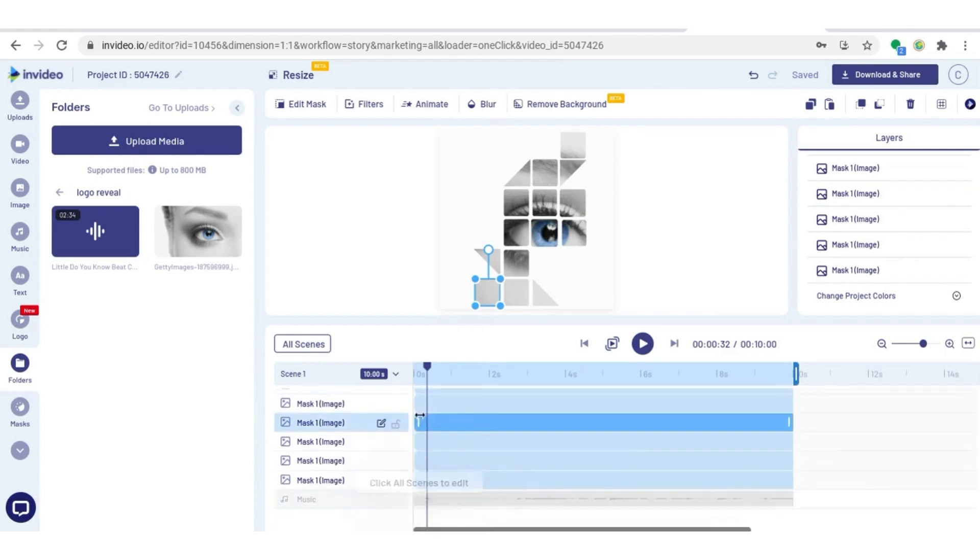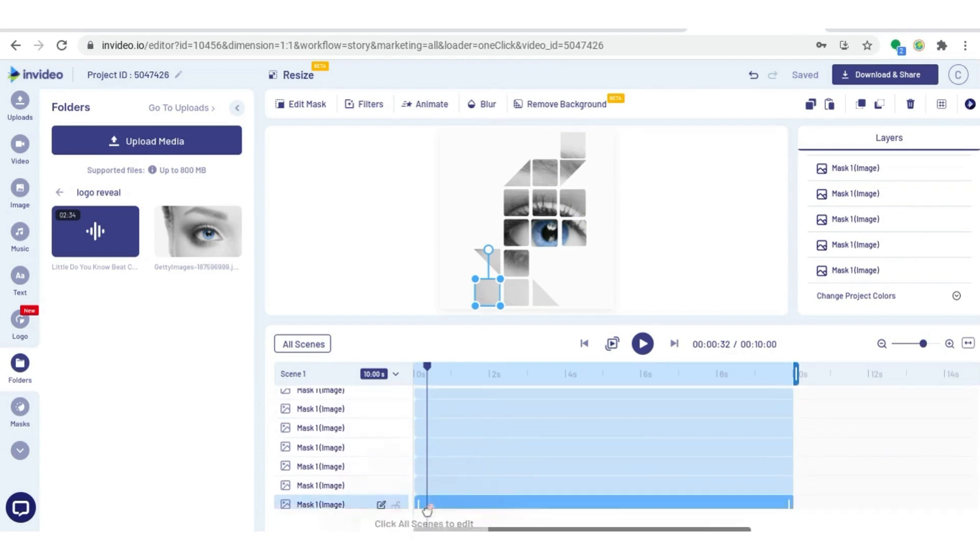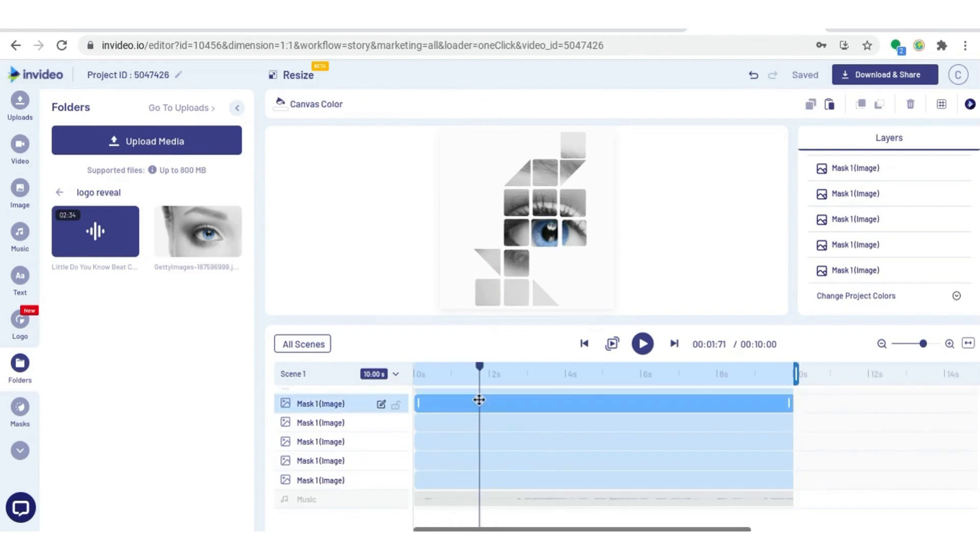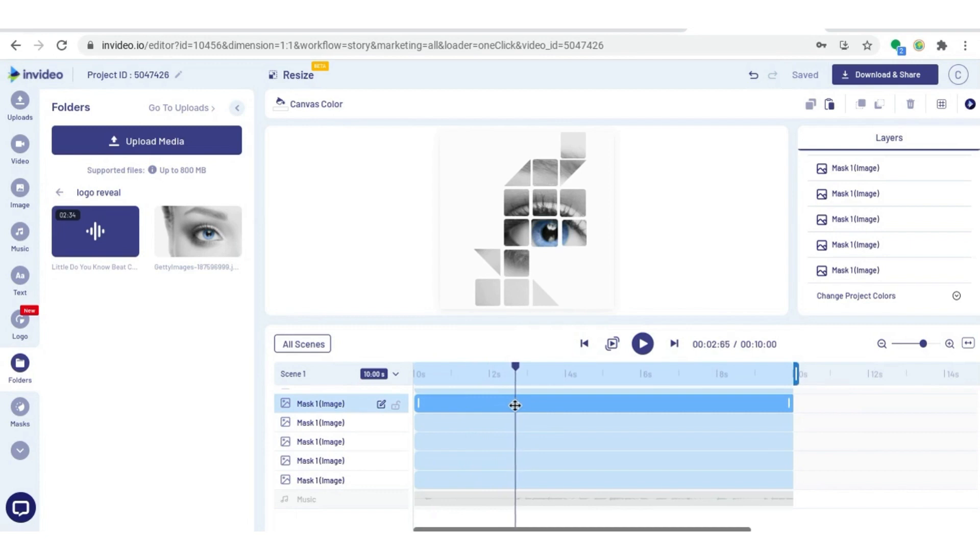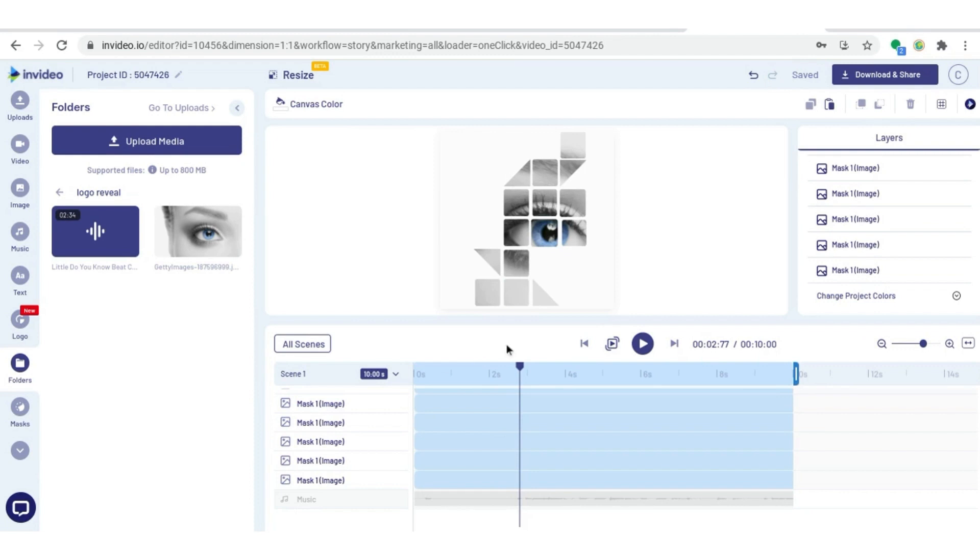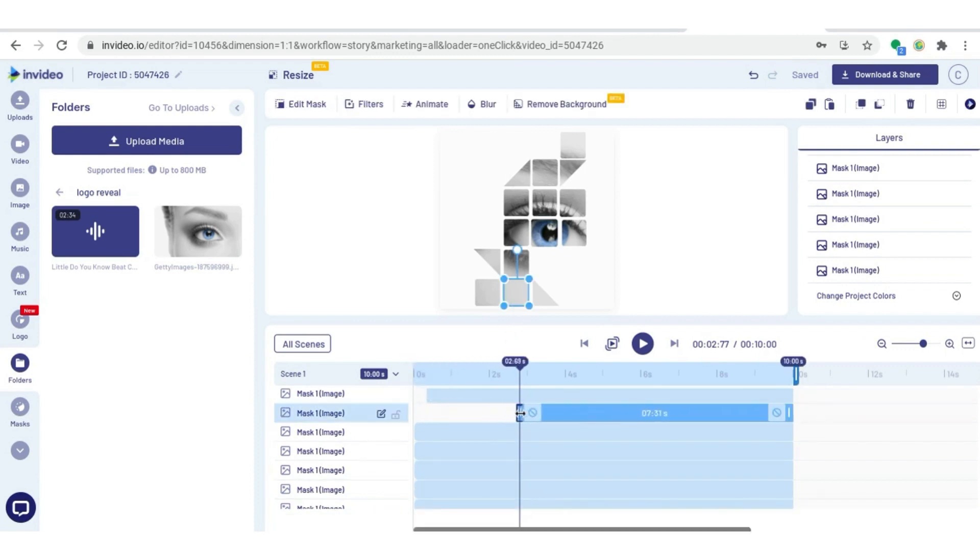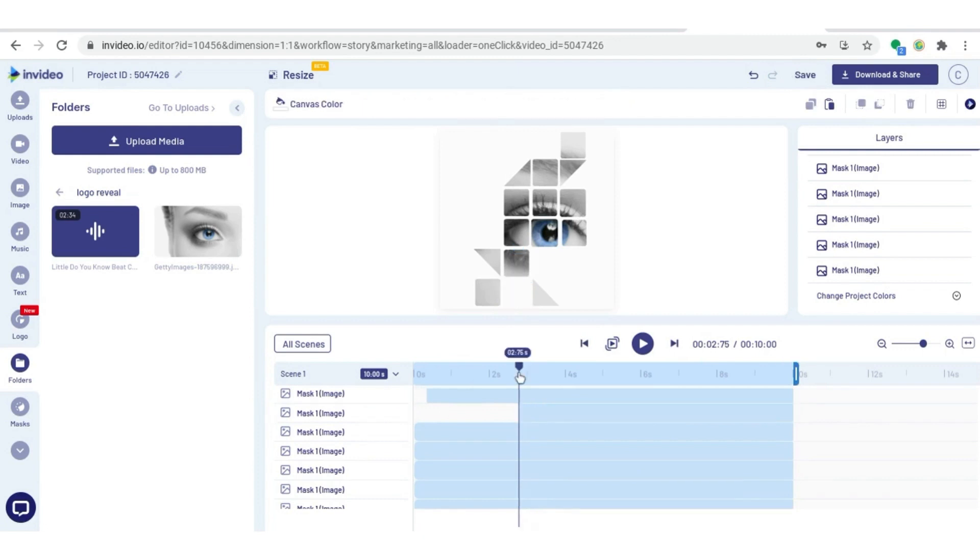I know I want this corner one to come in on the first hit of the music, so I'm going to sync it up by dragging it out. The next hit in the music doesn't come for a little while, so I'm going to drag the cursor over to that point. I want this next one to come in on that beat, so I'm going to click that on the canvas and drag it to where my cursor is now.